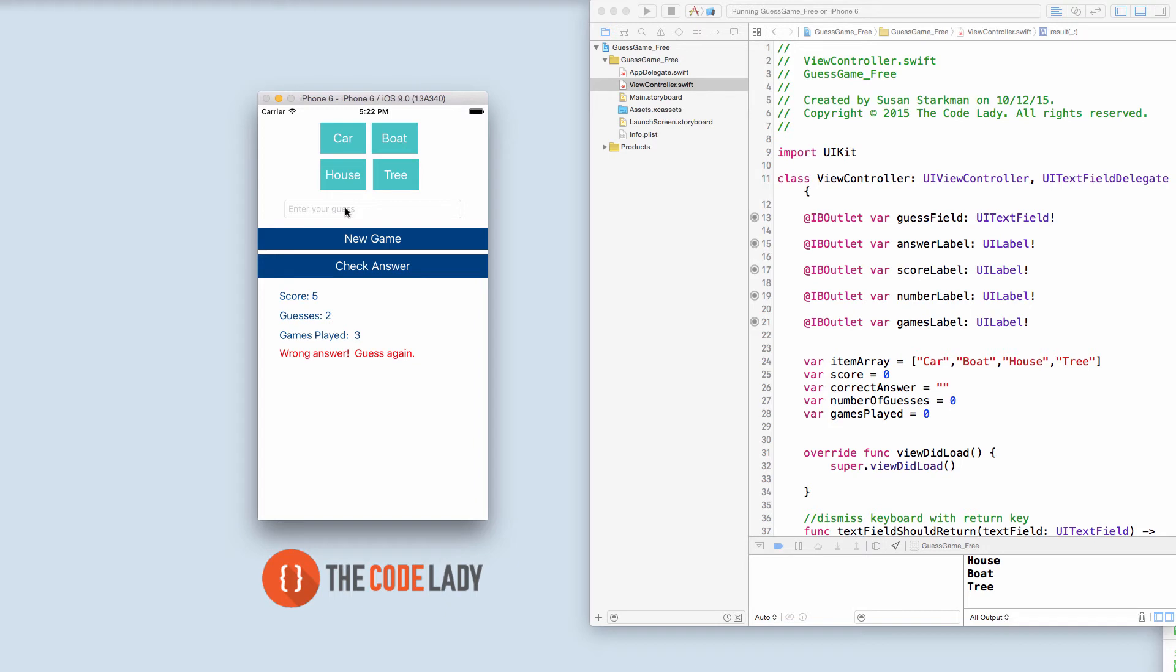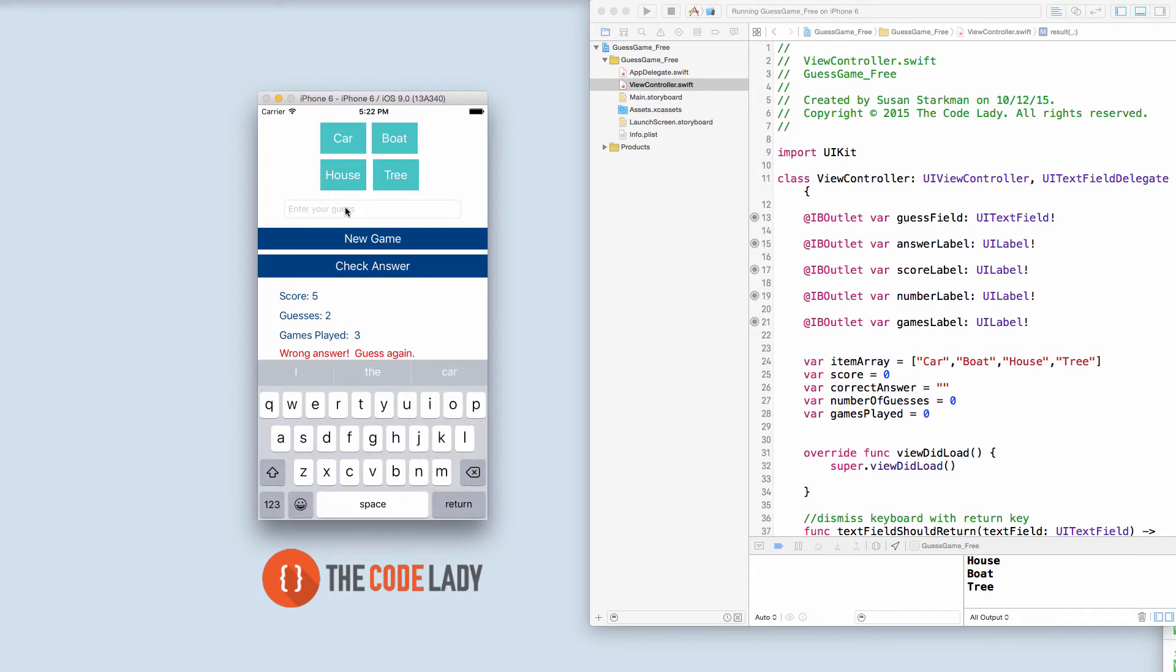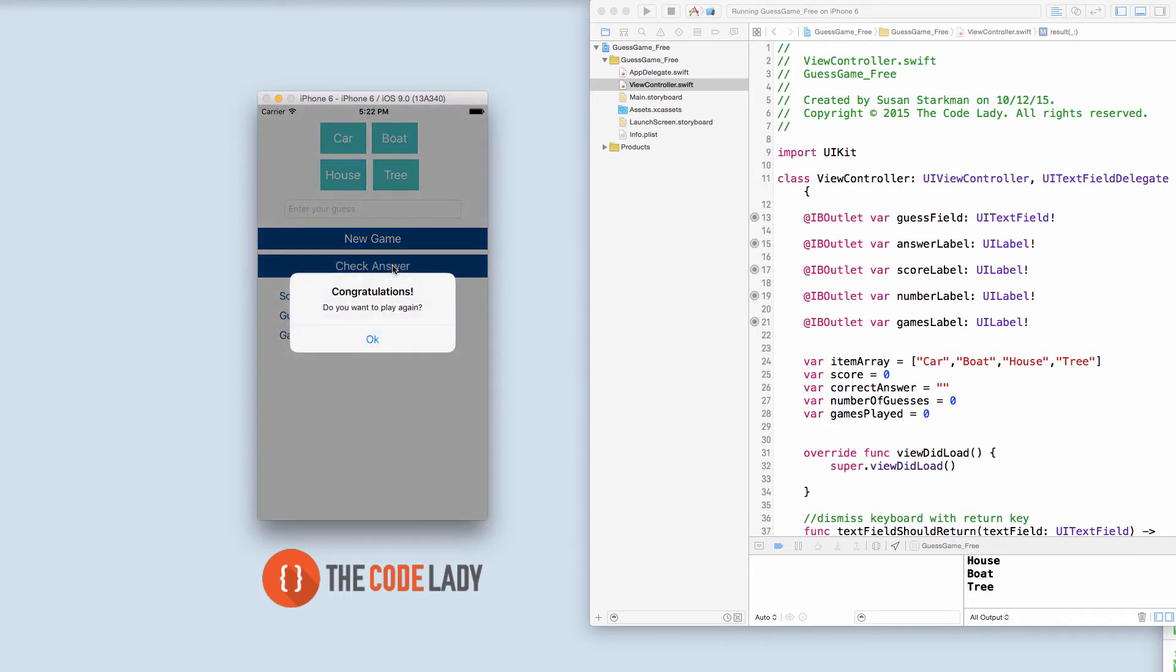All right now let's get serious and they're gonna type in the word tree. Check answer. Up comes an alert that says congratulations. Do you want to play again? Of course.